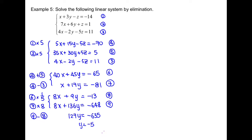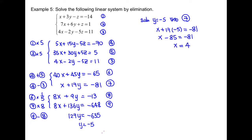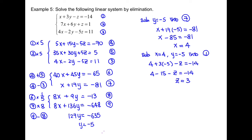Once we know the value of one variable, we substitute back to find the others. We substitute y equals negative 5 into equation 7, because the numbers are smaller. After simplifying and isolating the variable, we get x equals 4. Now we only need to find z. We substitute x equals 4 and y equals negative 5 into equation 1, since its coefficients are smaller. Simplifying gives z equals 3.